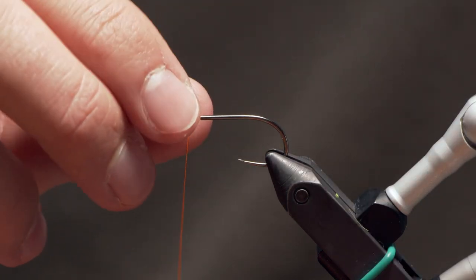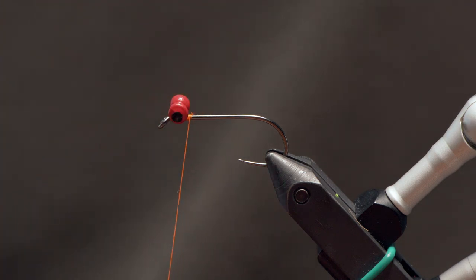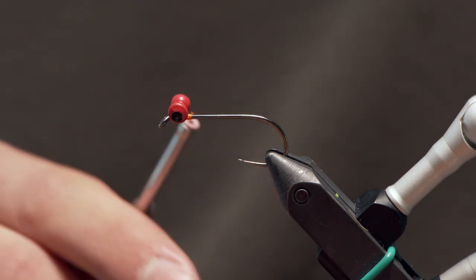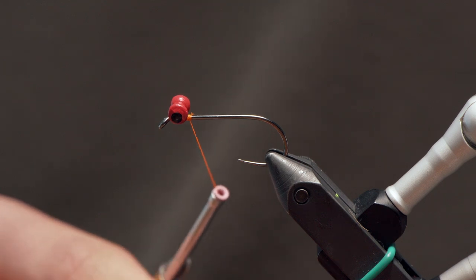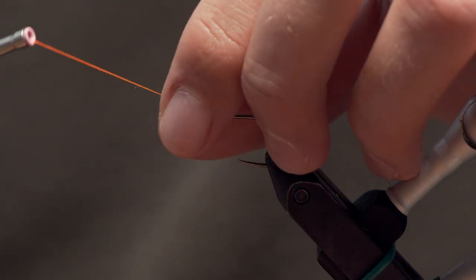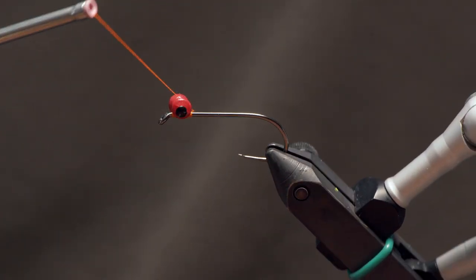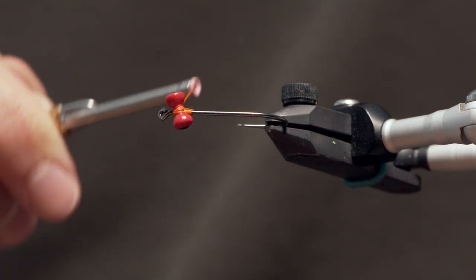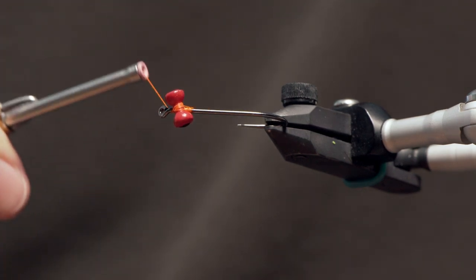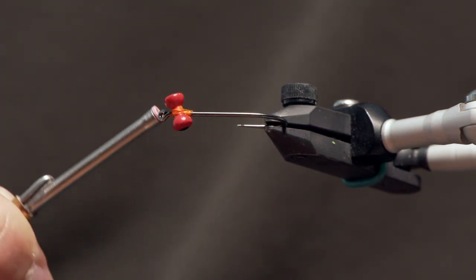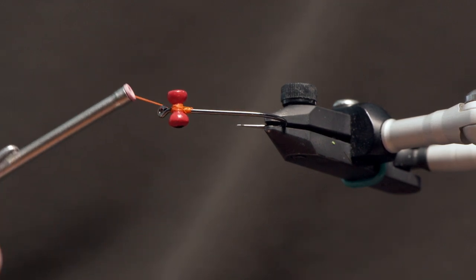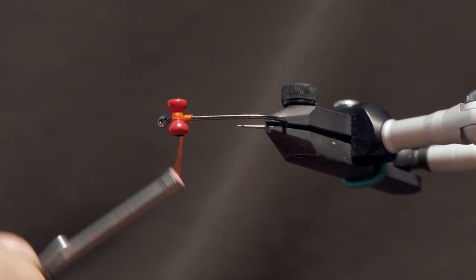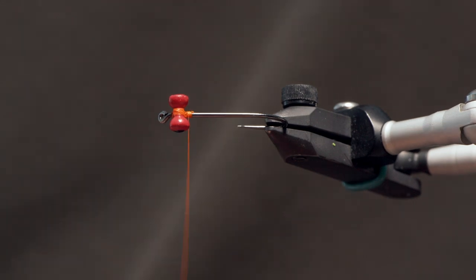So they're on my hook but obviously they're very loose at this point so we want to really lock things up. The way I'm going to do that is make a few wraps of thread in one direction and then switching and coming across the other side here.